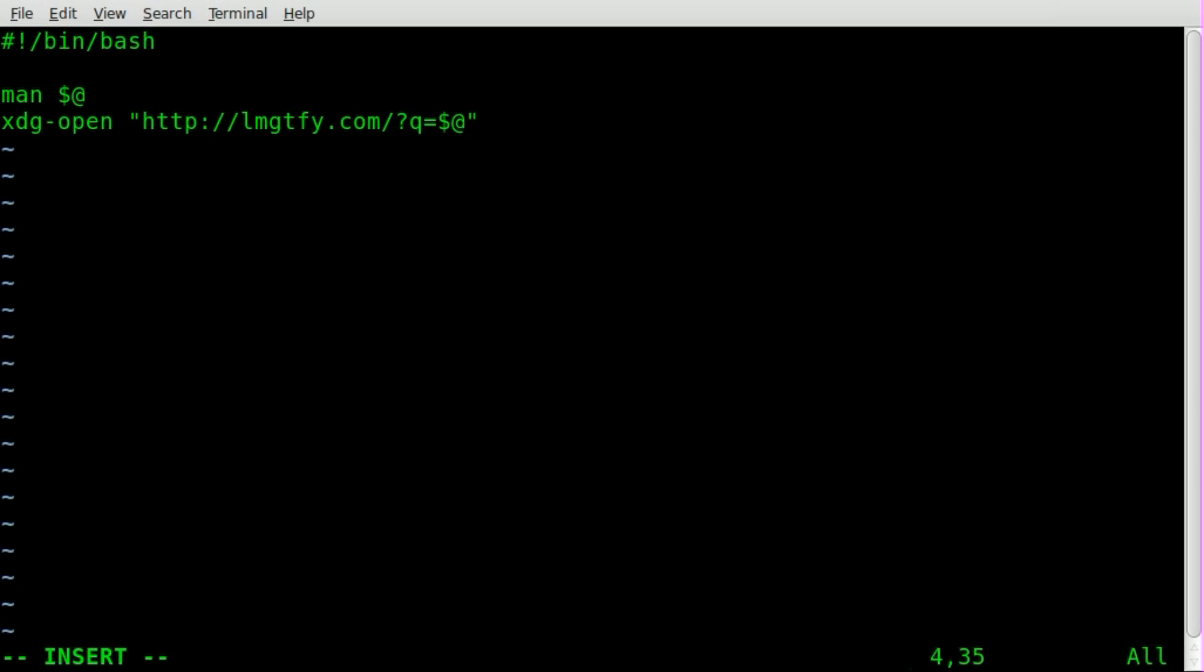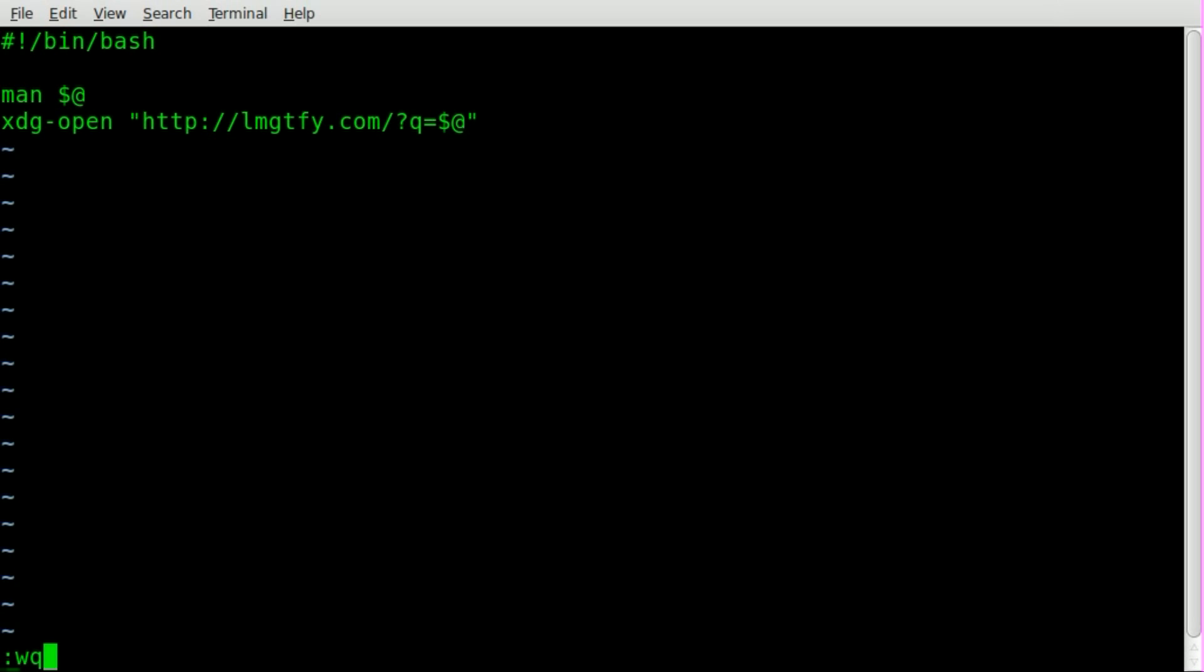We're going to save that. We're going to change the mode of it to make it executable.